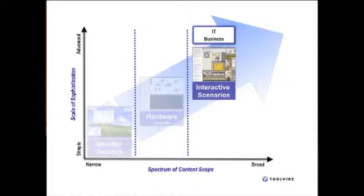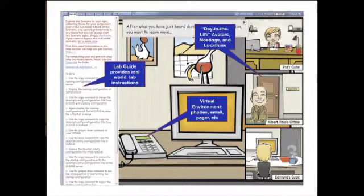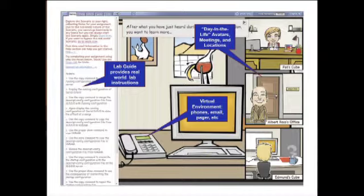So we invented the 'day in the life' scenarios — you can see a fun, cartoony look and feel. The concept is the student was dropped into an environment with a particular scenario: they were the junior network administrator at a realty company and had to set up laptops at distributed locations. They would get visits from their boss and emails, go to meetings, and at the end of the day avatars would interact with the student and pose IT or business problems using real-world language.